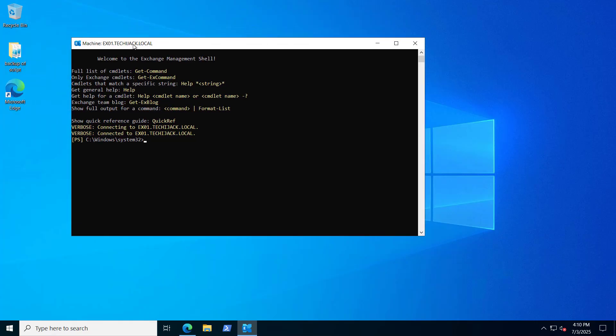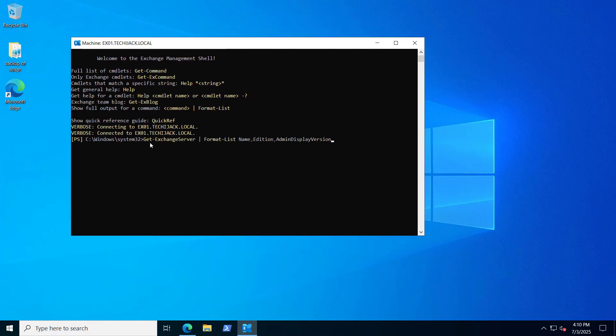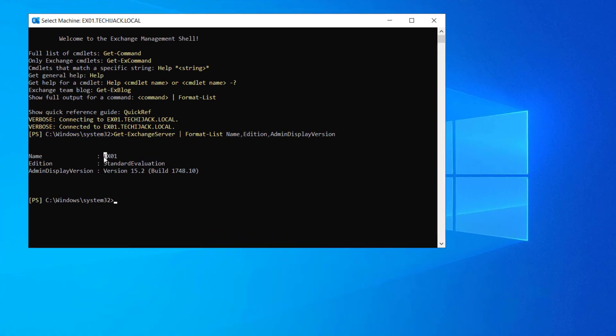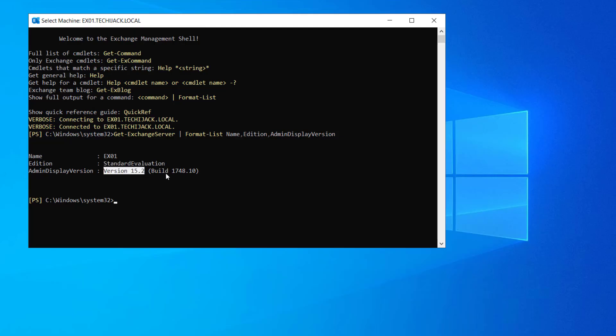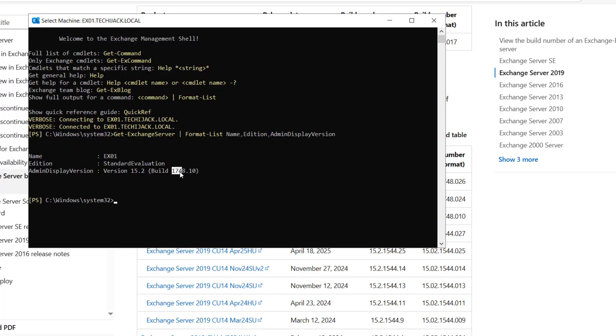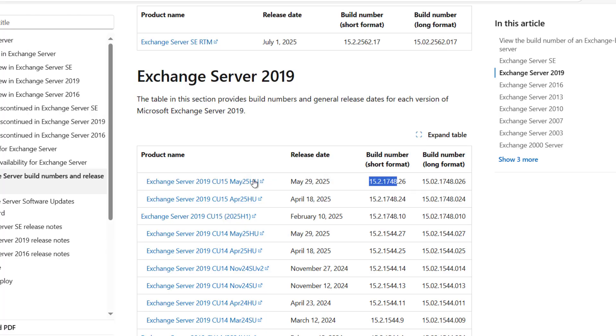Let me open the Exchange Management Shell and try to run this commandlet. Here we have the name of the server that is EX01, it's a standard evaluation version, and the version is 15.2 and the build is this. If we compare it on the Microsoft website, you can see the Exchange Server 2019 CU15—it's a May 2025 release and the build number is 15.2.1748.